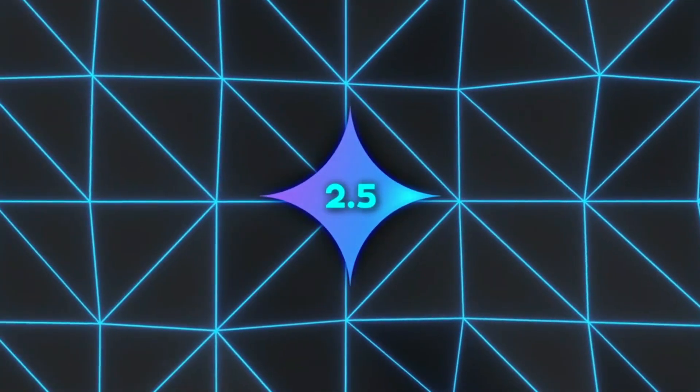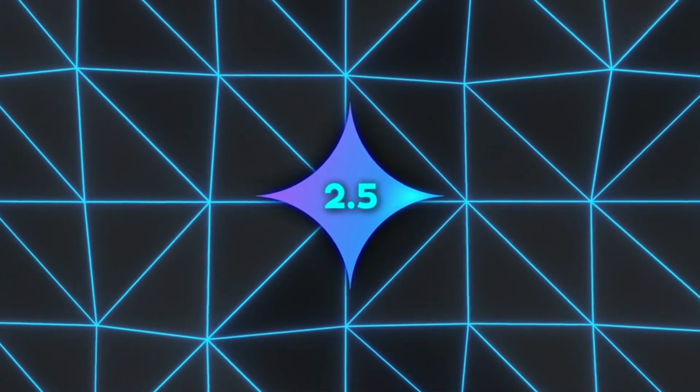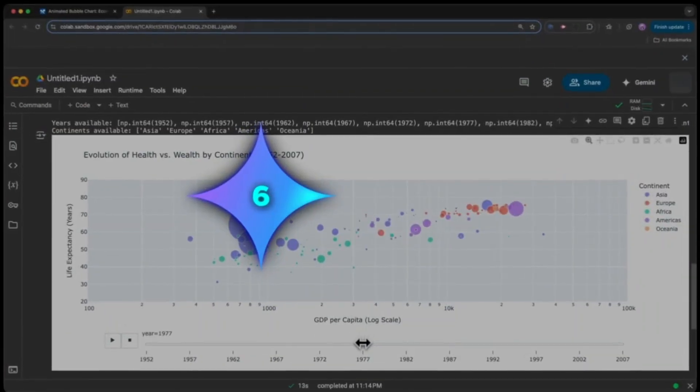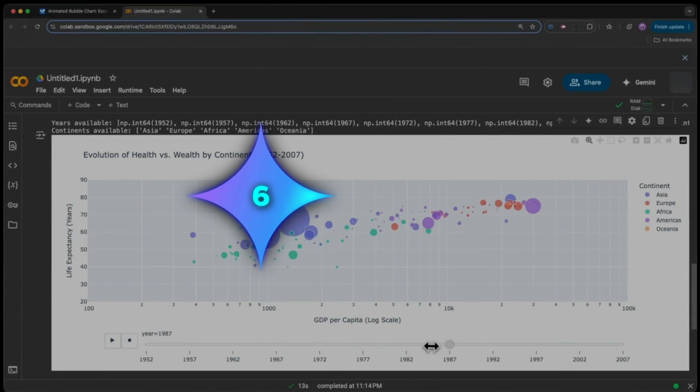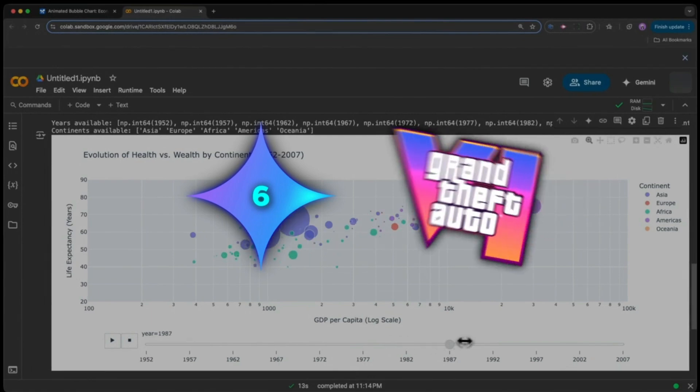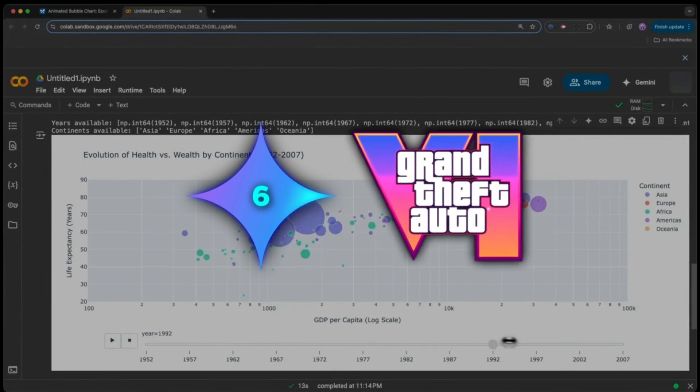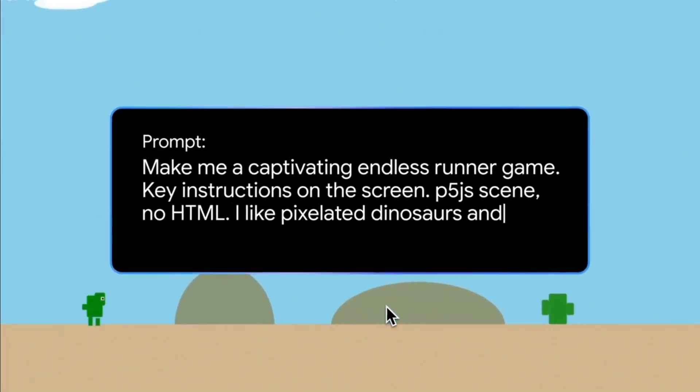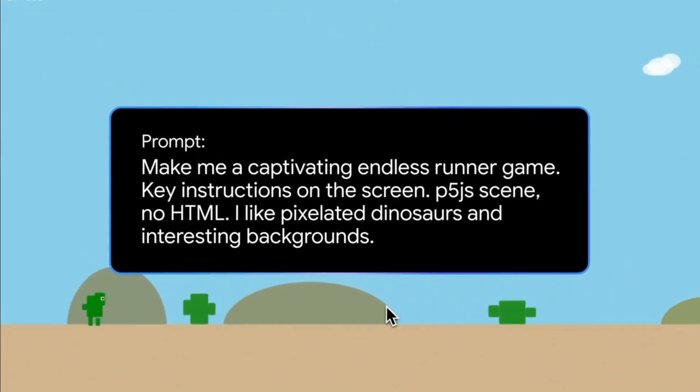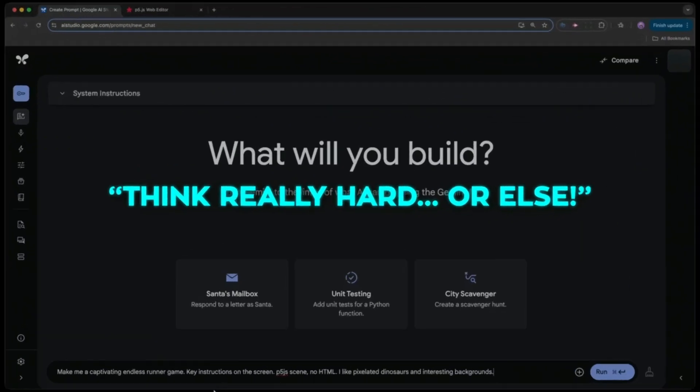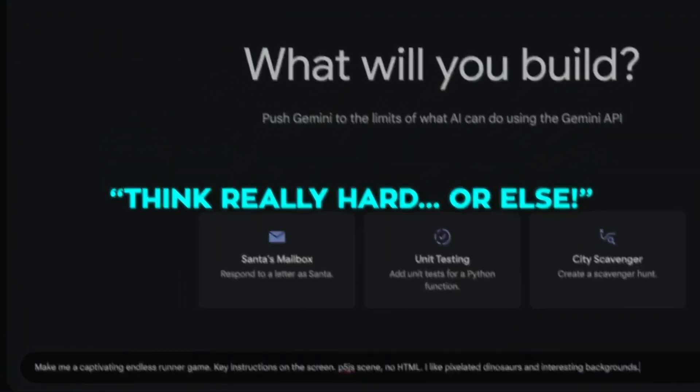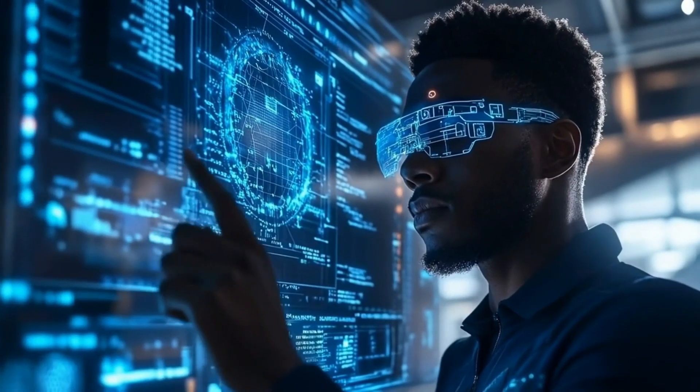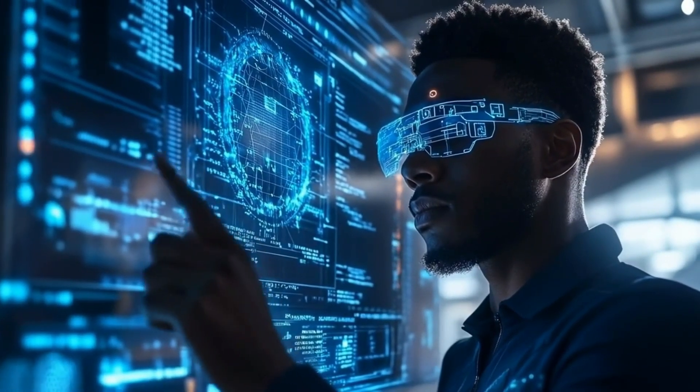Meanwhile, the AI community is having fun with memes and jokes about how Gemini might reach version 6 before GTA 6 even drops, plus the running gag of telling the model to think really hard. It's all part of the hype around this new generation of AI.